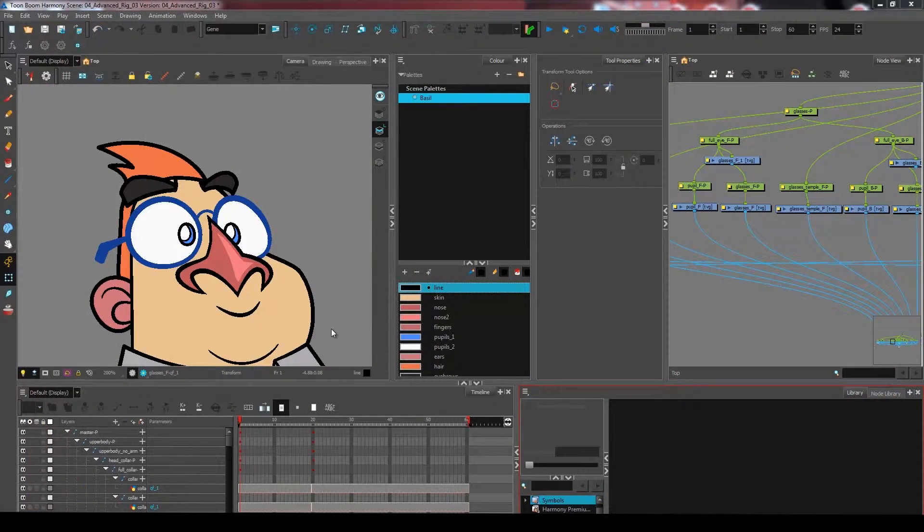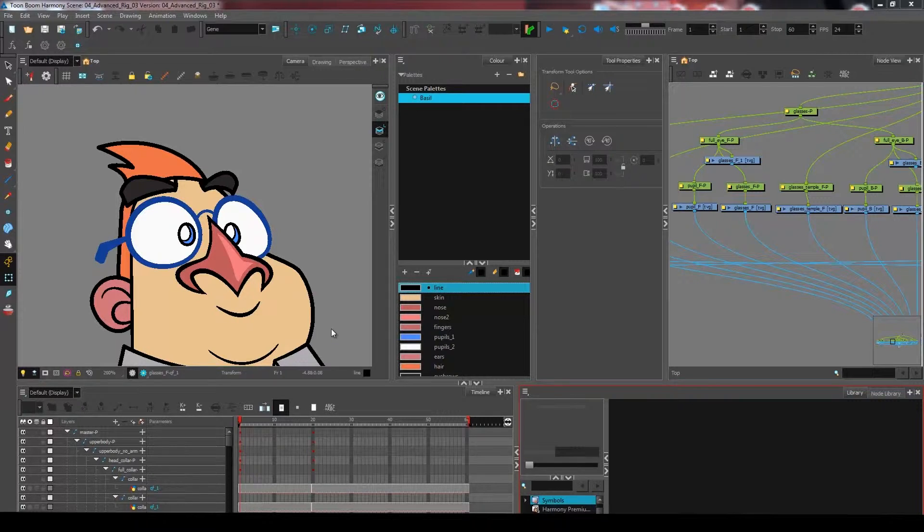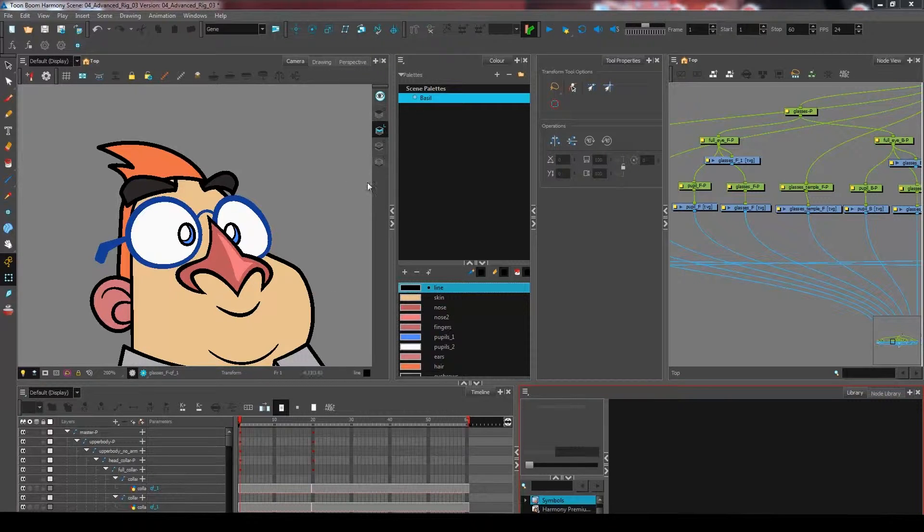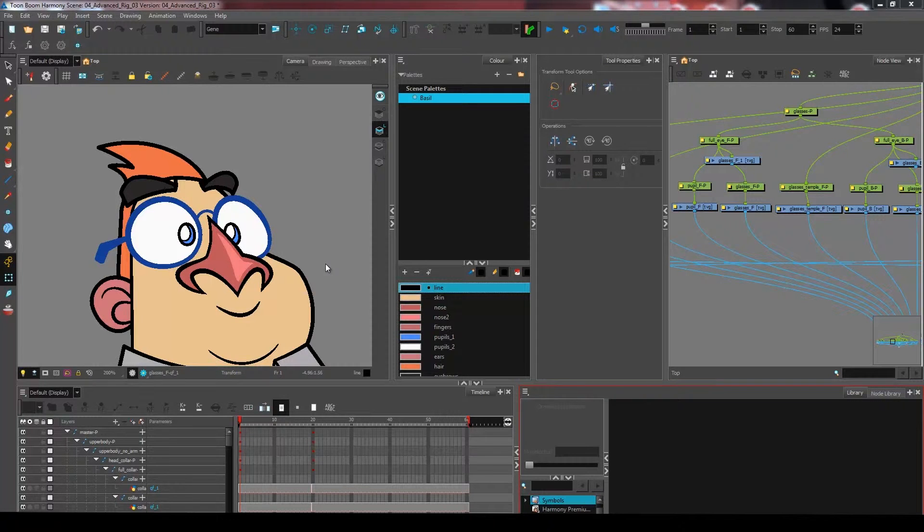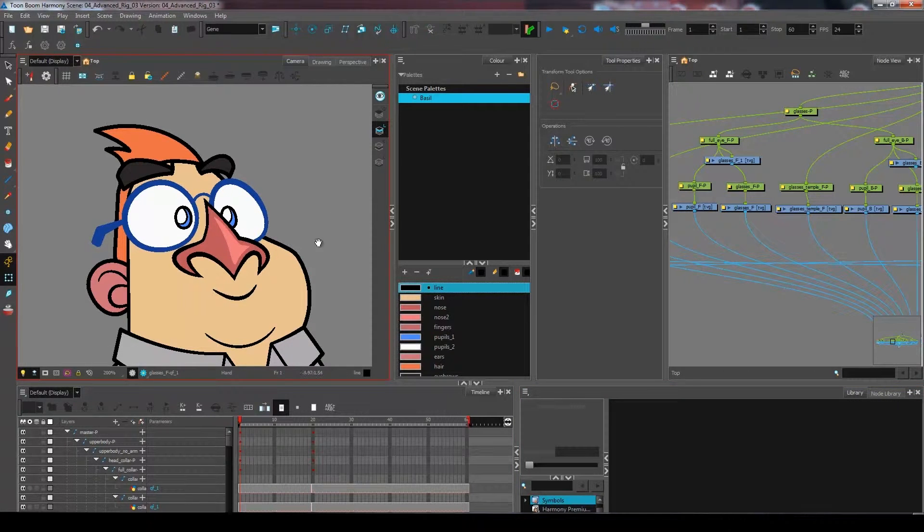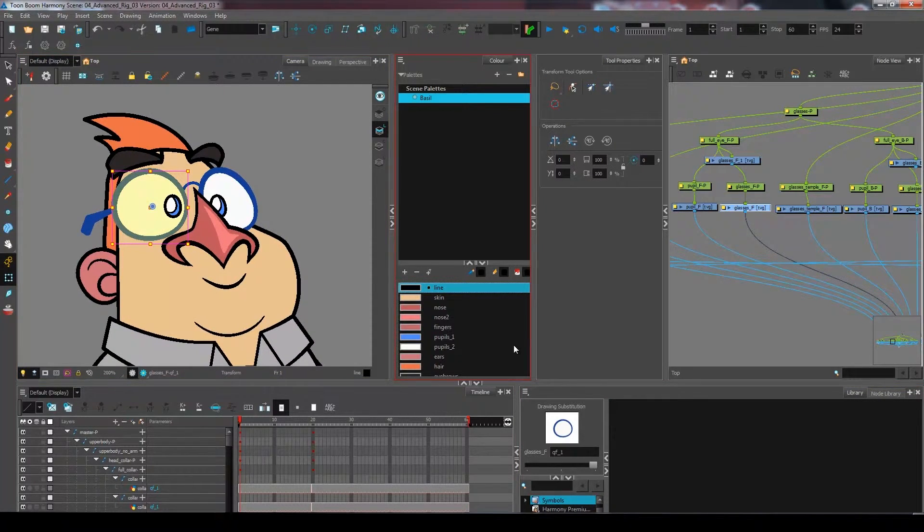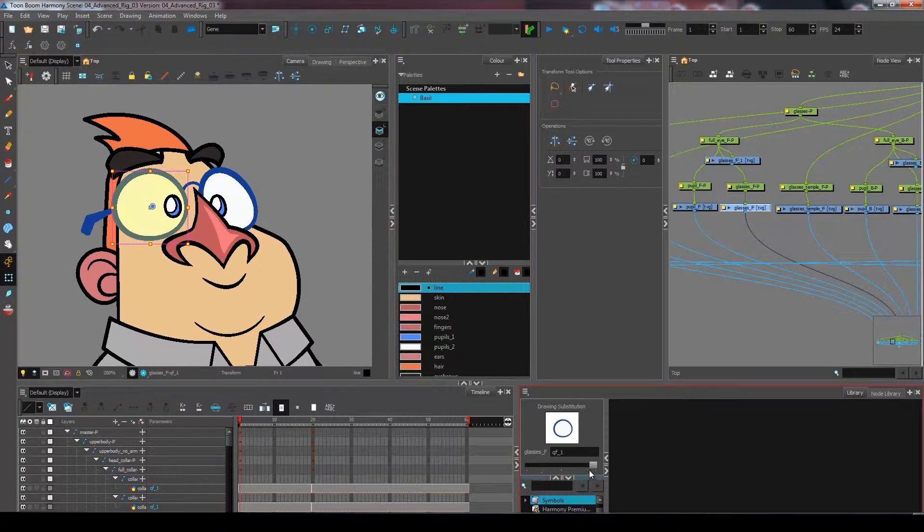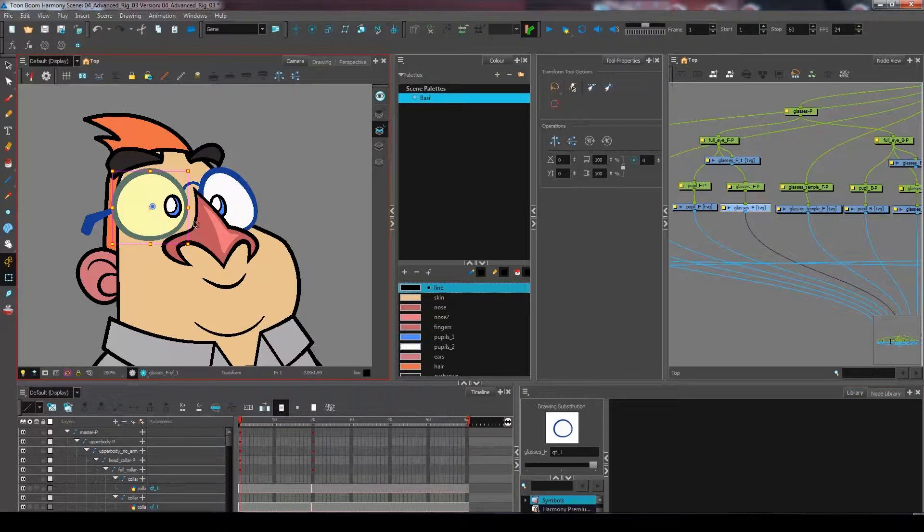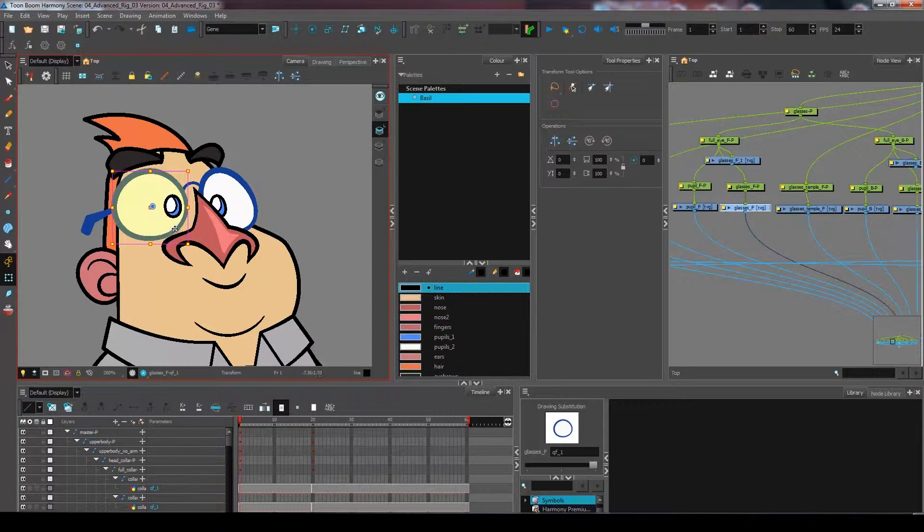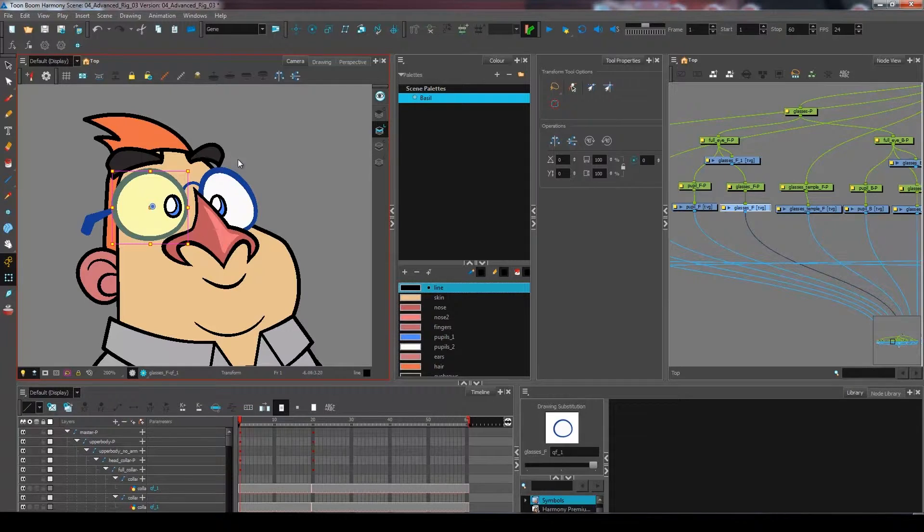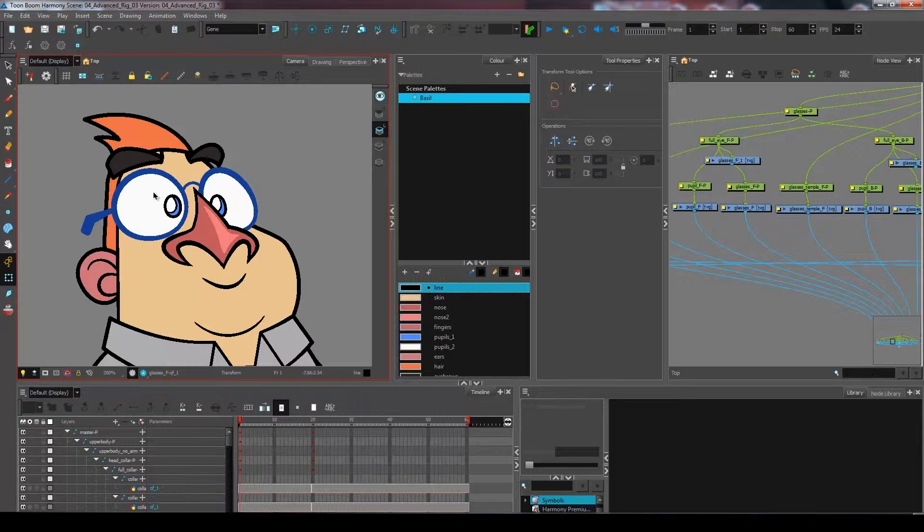In this advanced rigging tutorial we are learning about how to use the multiple layers that we have here to create a blinking eye. At the moment my character doesn't have any drawing substitutions inside the glasses. I want to create the blink so that the eyelids actually come all the way inside the glasses, almost as if the glasses themselves are the representation of his eyes.